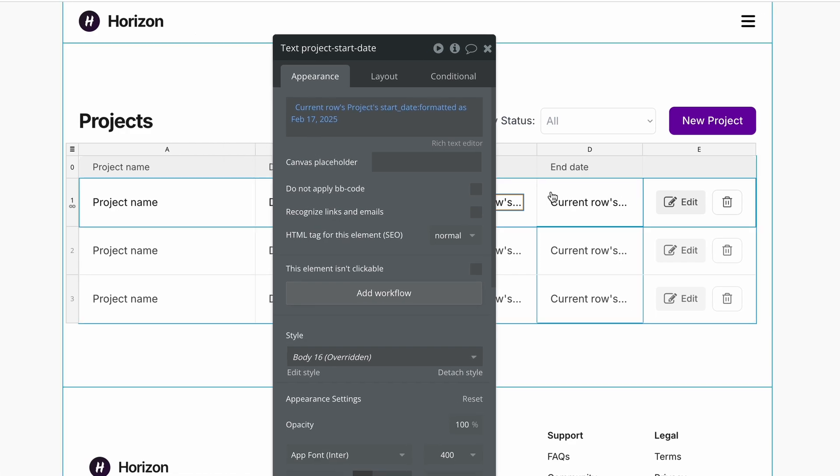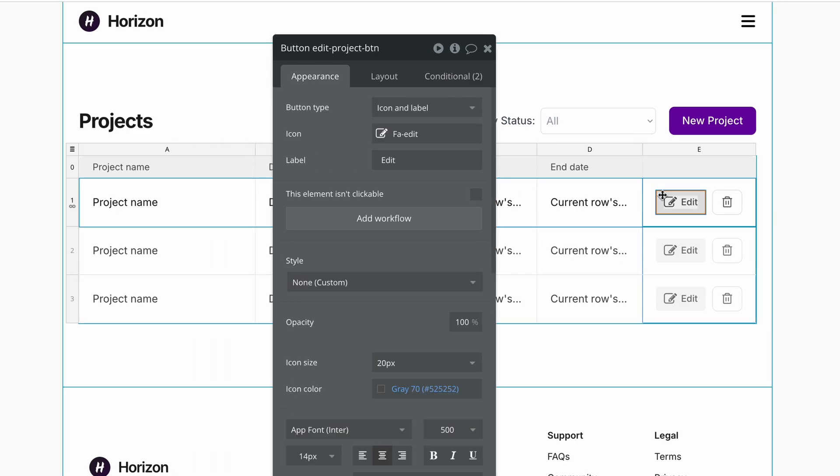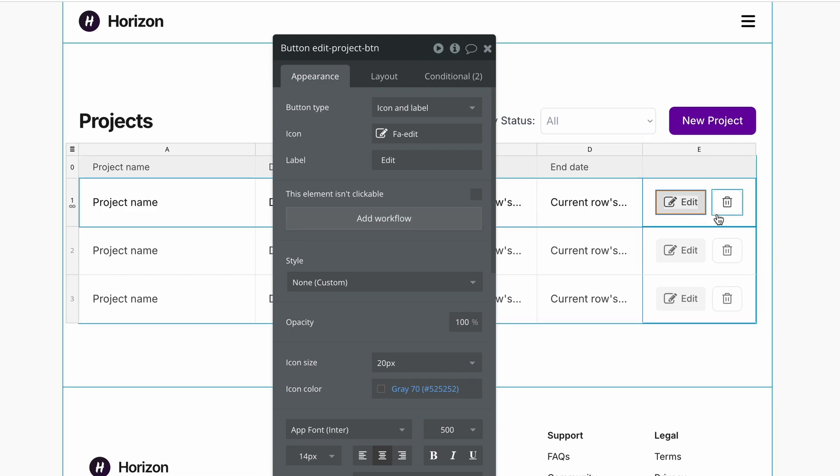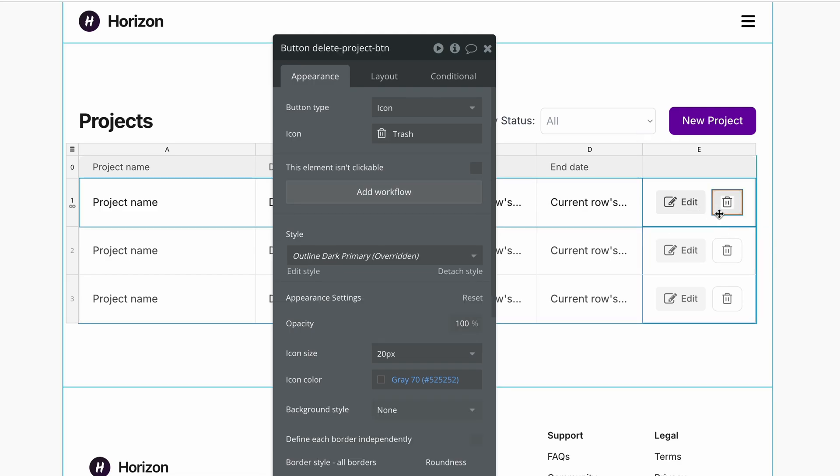Other options I have at my disposal is to add various actions, so I can run a workflow to basically show a pop-up to edit this data. I can also run a workflow to show a pop-up to delete this data.